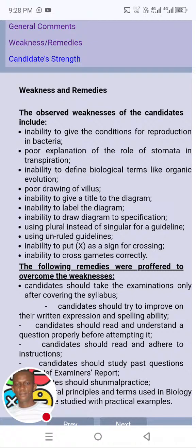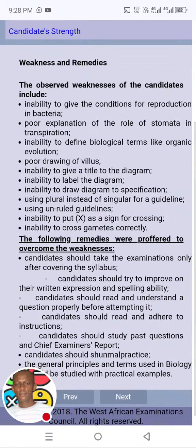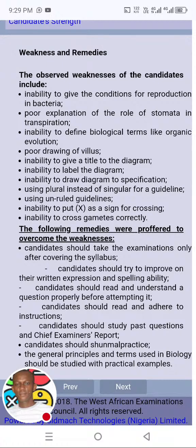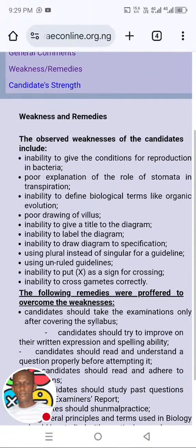Poor drawing of villi. Inability to give a title to the diagram, inability to label the diagram — these are general things. Inability to put X as a sign of cross in a genetics cross — this is crossbreeding, so genetics is coming out again. Inability to cross gametes correctly. We can also check under the remedies: candidates should improve on their writing, expression, and spelling ability, and read and understand questions properly. Those are general things, but jot down those topics from the weaknesses section.